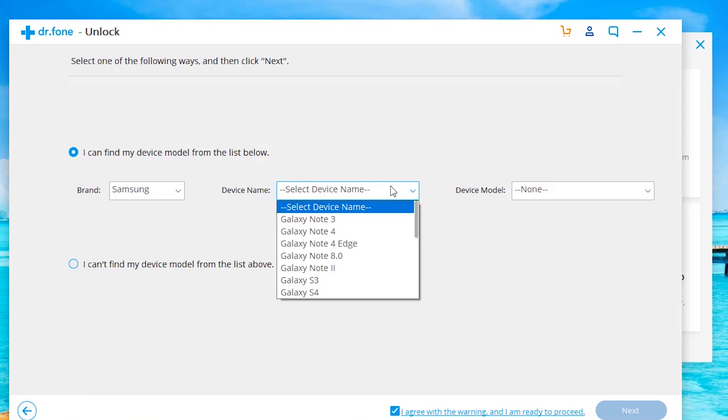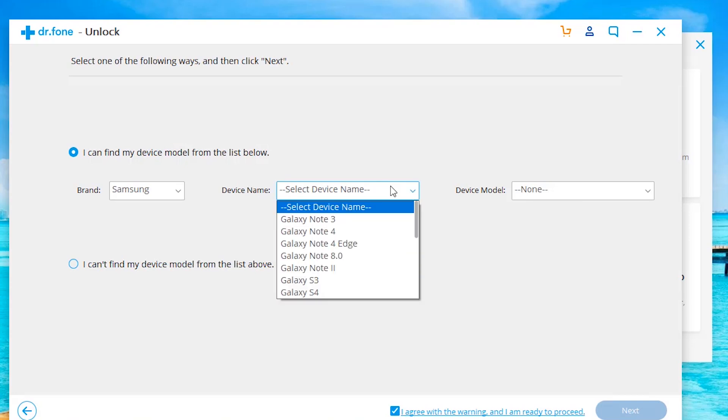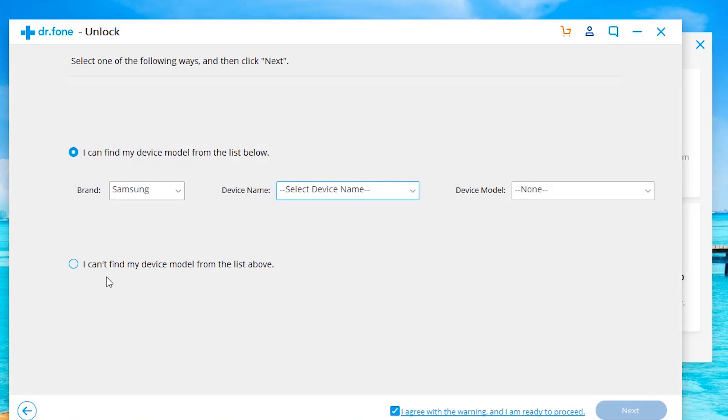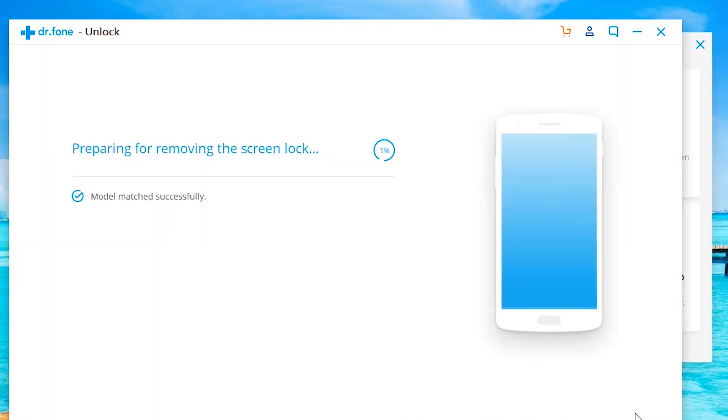Check the list to see if you do see the device name. If not, no worries. Click on I can't find the model, hit next. Give it a second to scan the phone.